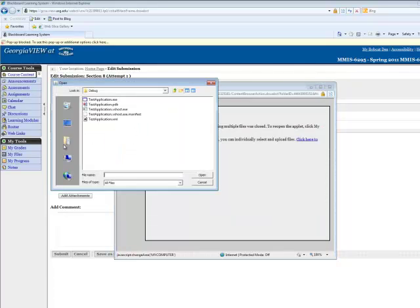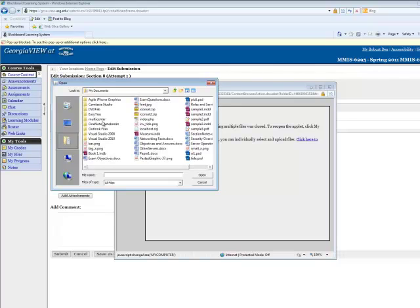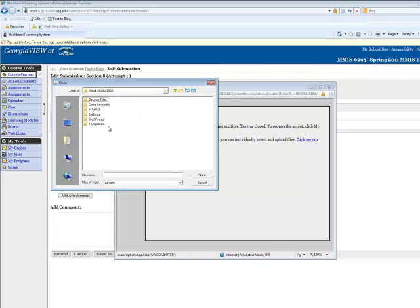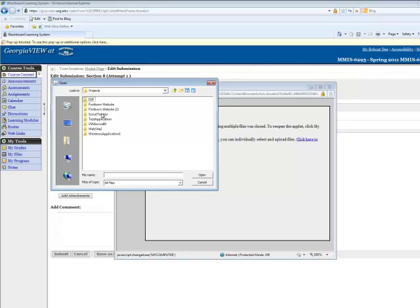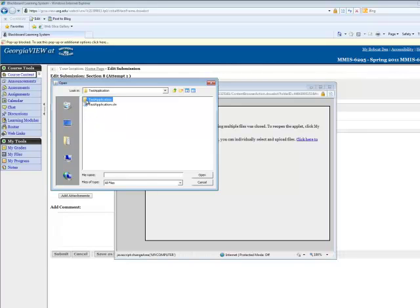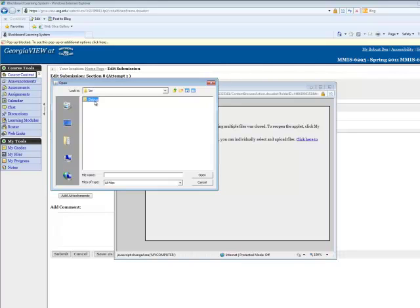Click computer. This is already in the folder that I want it to be in, but typically it will be on my documents. Then you just want to navigate to your projects folder in your Visual Studio folder. This is typically where the files are saved. Find your application and drill down into the folder again.